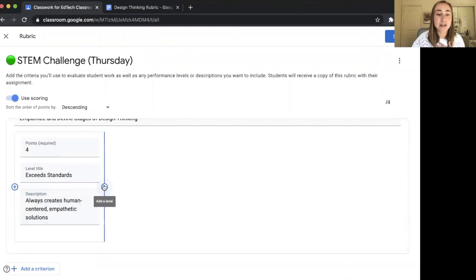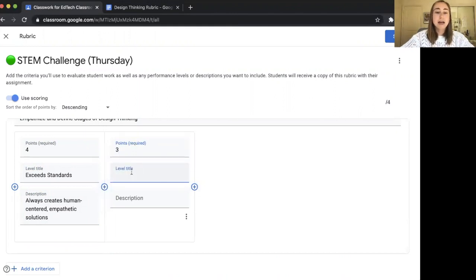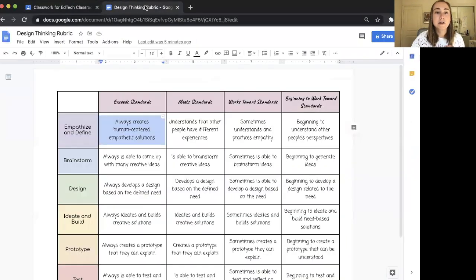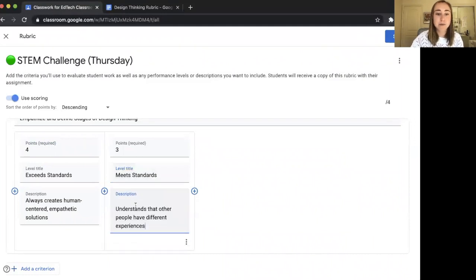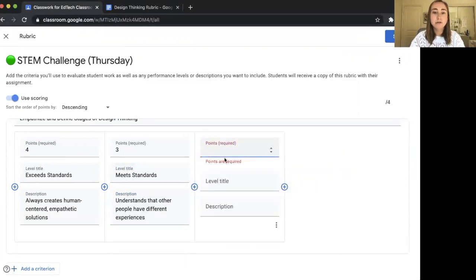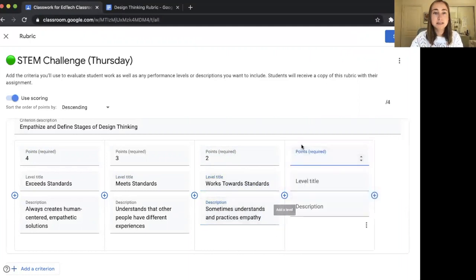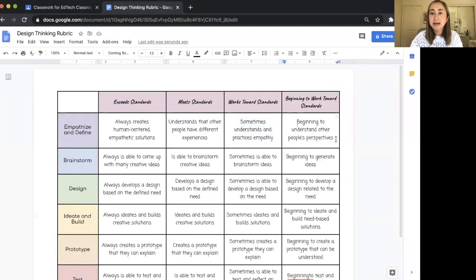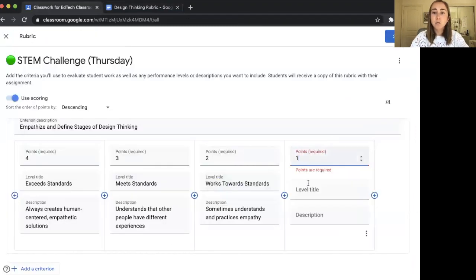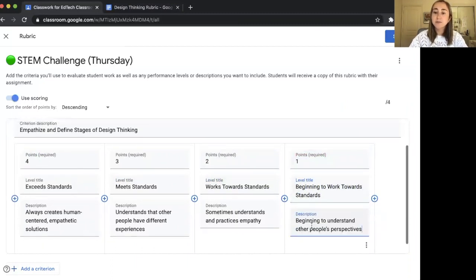To add a new level, I'll click the plus button. The next level is worth three points — "Meets Standards." I'll go back, copy the description, and paste it in. Then I'll add the next level: two points, "Works Towards Standards." I'll click the plus again and add the last level: one point, "Beginning to Work Towards Standards." And that completes the four levels for this criterion.